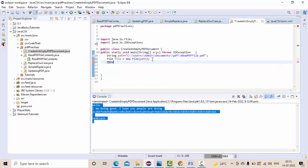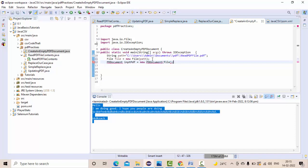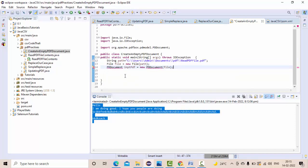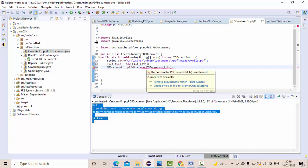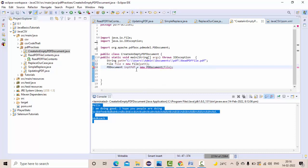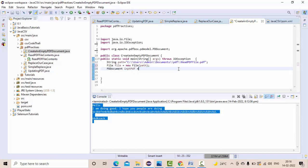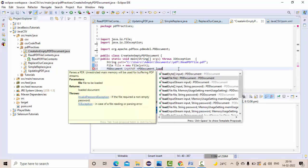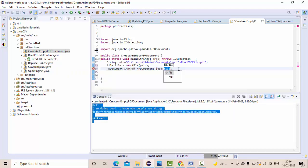Then PDDocument, something like inputPDF equals new PDDocument of file. So this is my PDF document. Here we are loading the existing one, right? So we need to use PDDocument.load of my file.